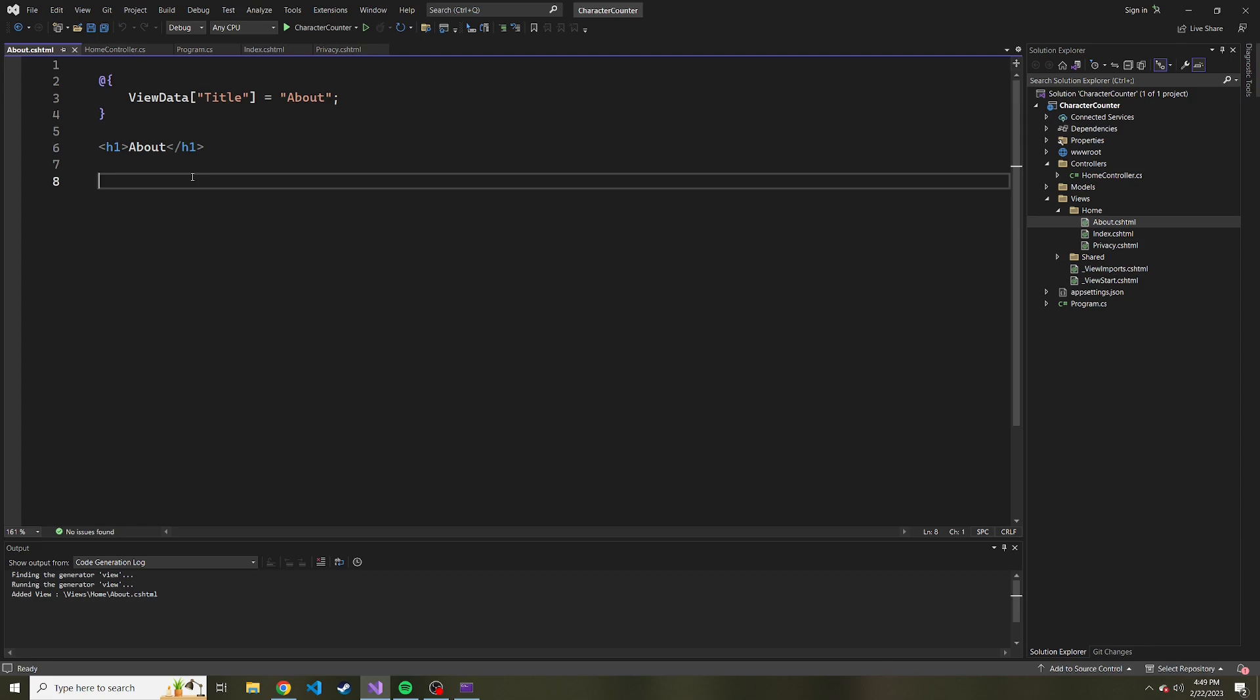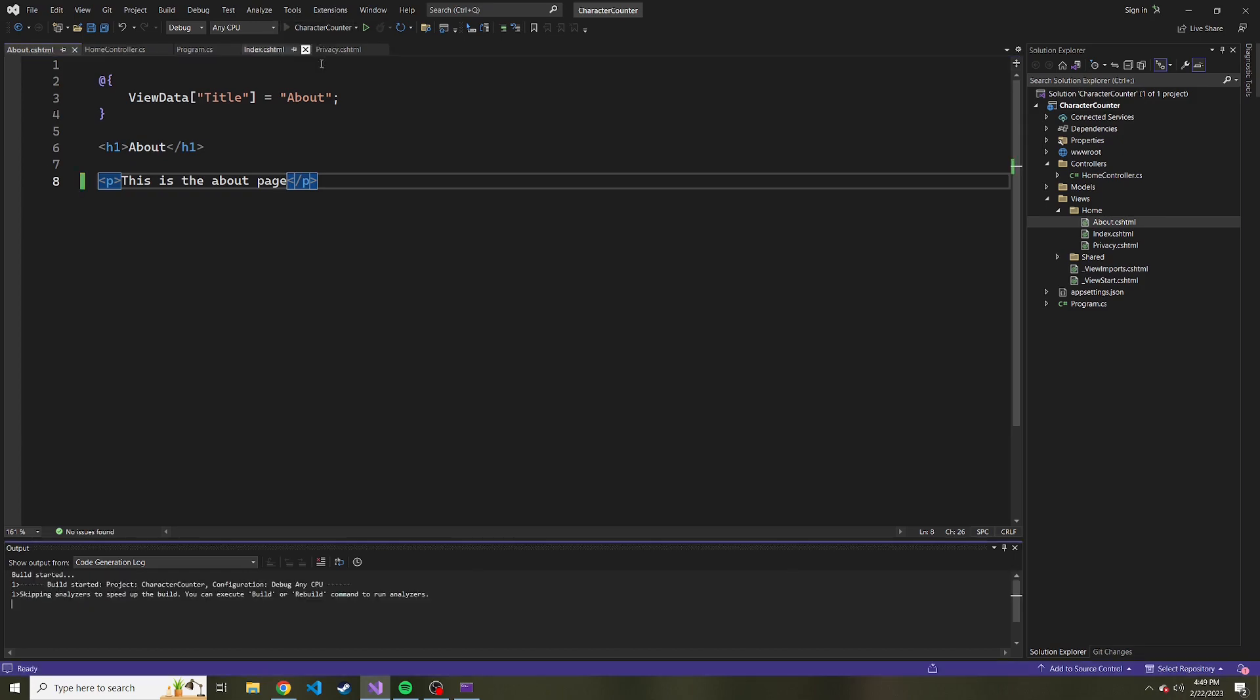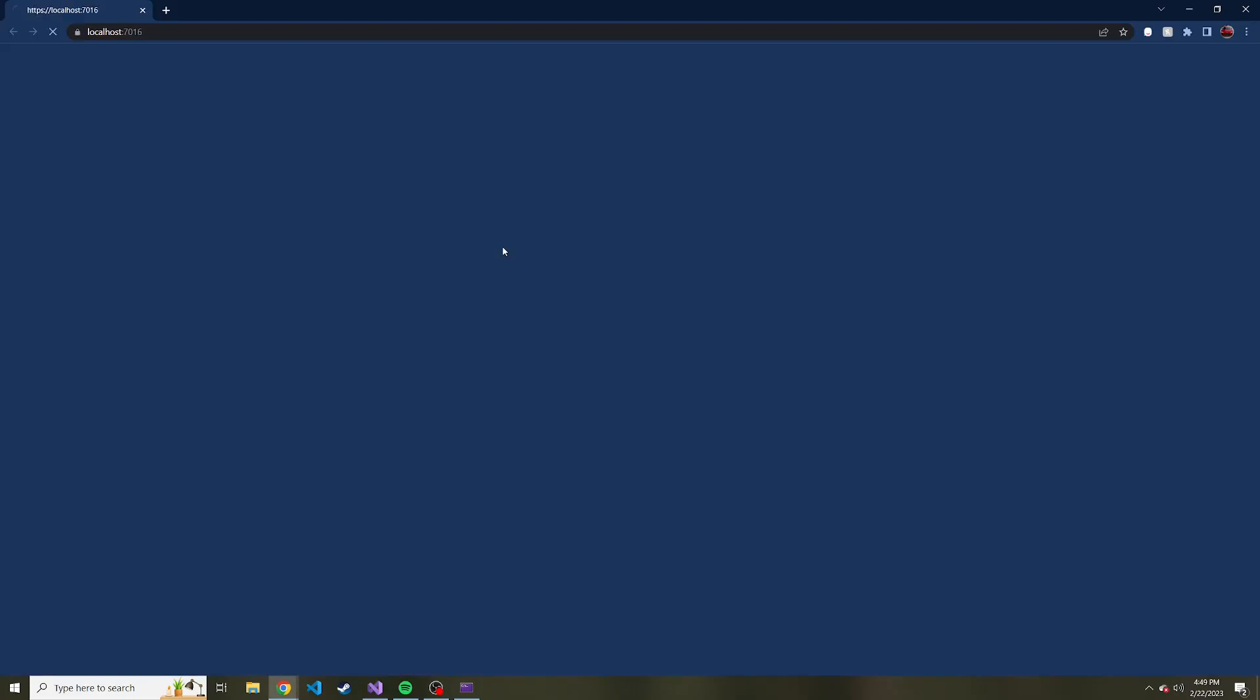So I'm going to put a paragraph again and say this is the about page. And we'll probably add some more info, like what this app is really for. But for now, let's just start this up and see if we can get there by changing the route.